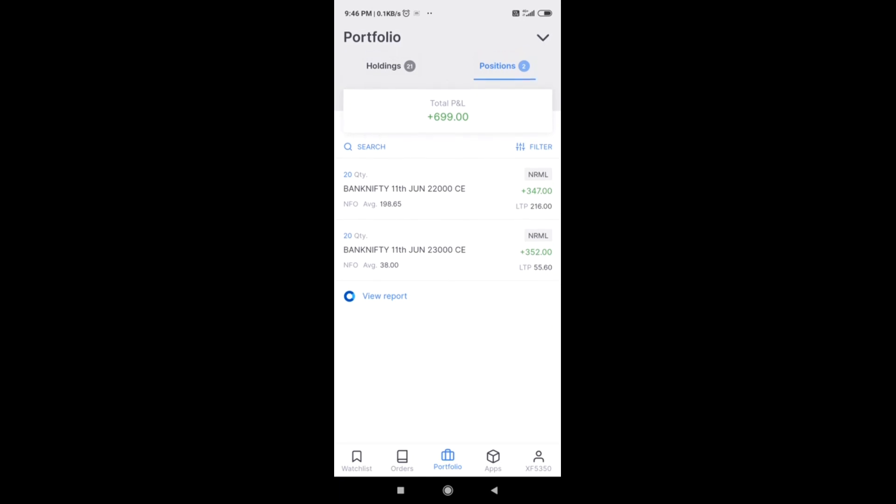Investment that you have to make is around 1,100 rupees for 23,000 CE and calculate accordingly for 22,000 CE - 216 into 20, which is roughly around 4,200 to 4,300 if I'm not wrong. Please calculate and do yourself a favor. Please buy both of them and keep it till 11th June expiry.